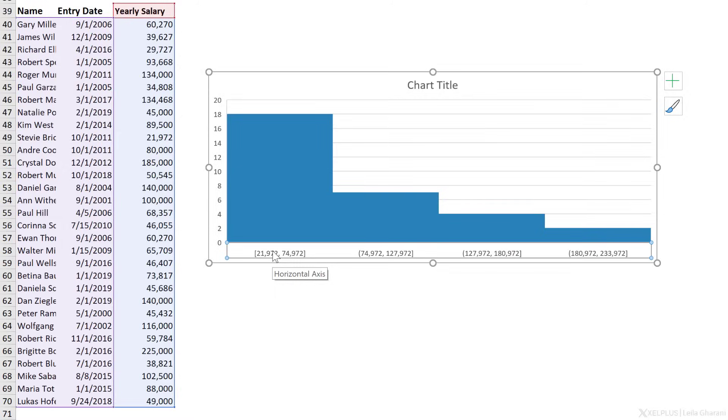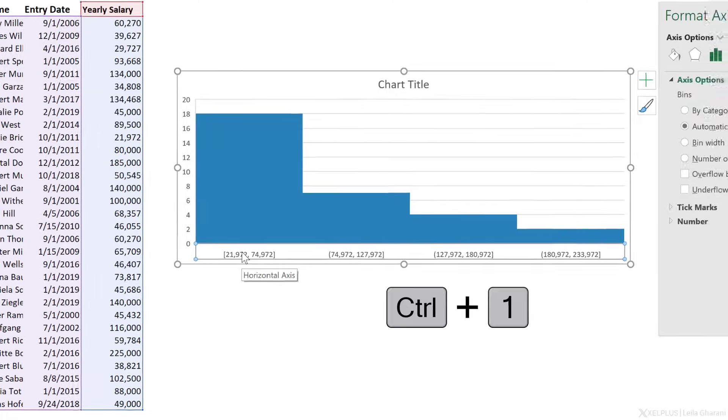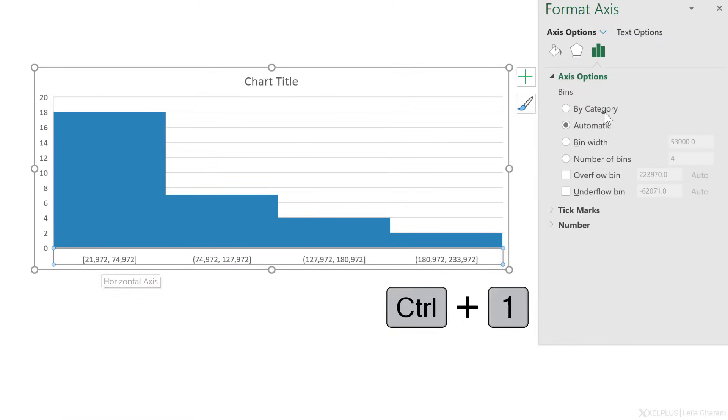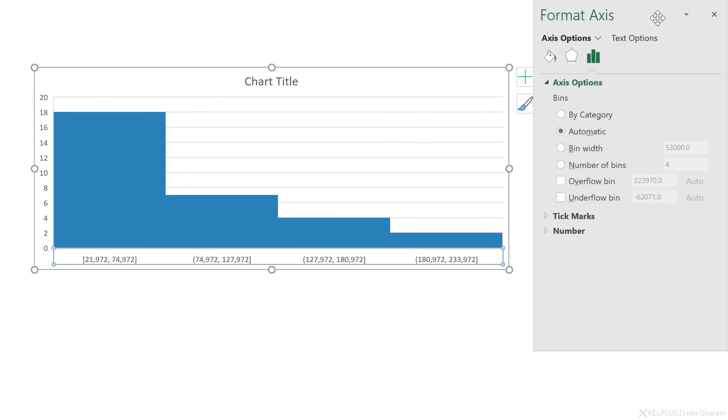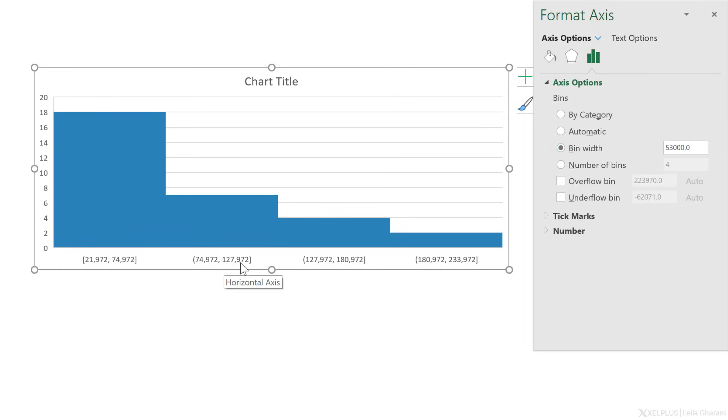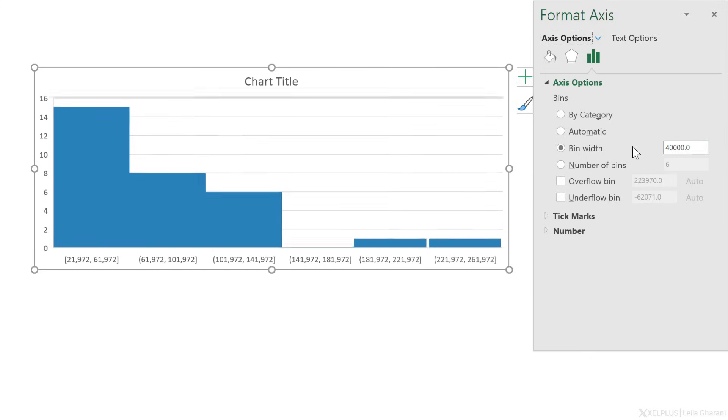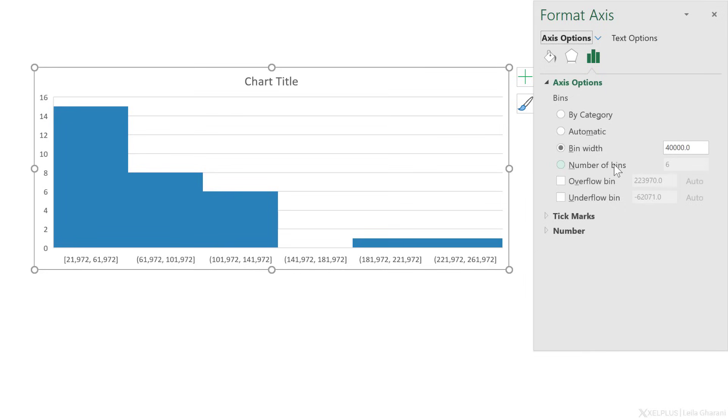So just activate the axis by clicking on it and bring up the axis options. You can use the shortcut key Control+1. Right here, we can see it's set to automatic, but we can decide on the bin width, which means the width of the range here. So instead of 53,000, I'm going to change that to 40,000 and press enter. Immediately I can see that the number of bins changed to six.